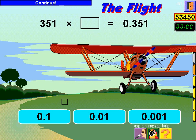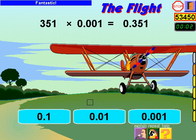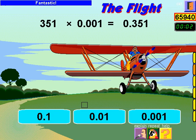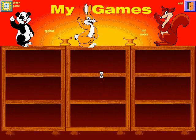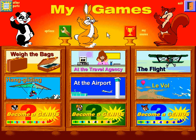Continue. Fantastic. Choose an activity.